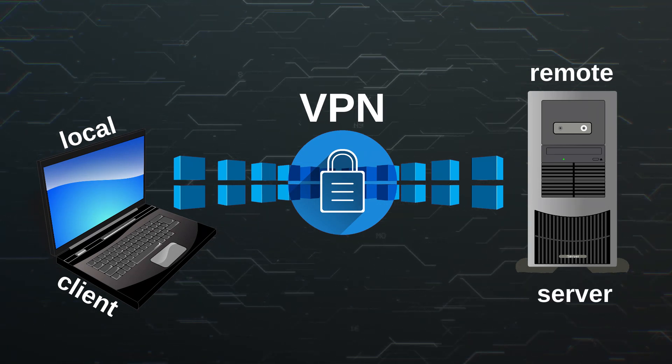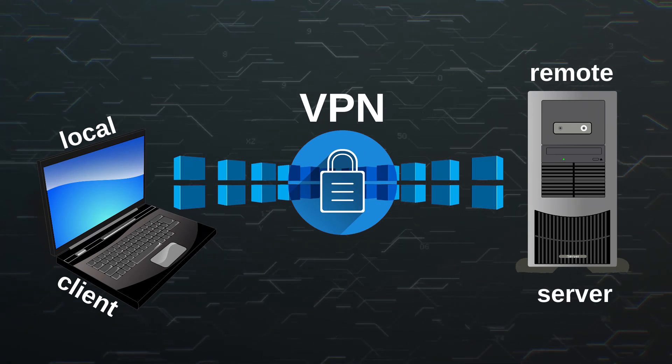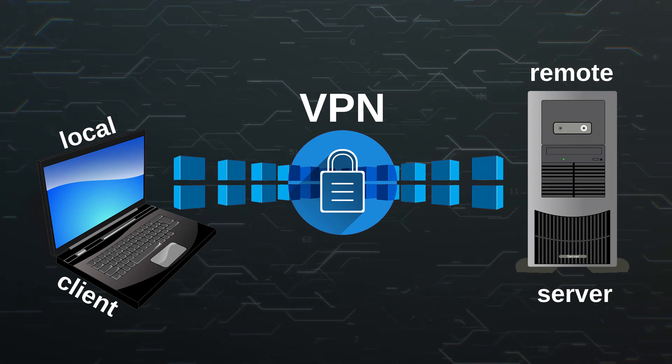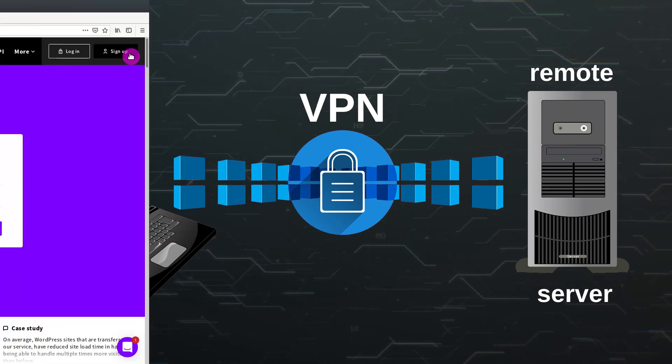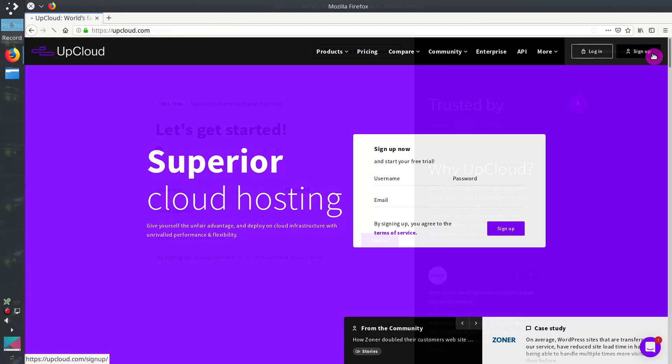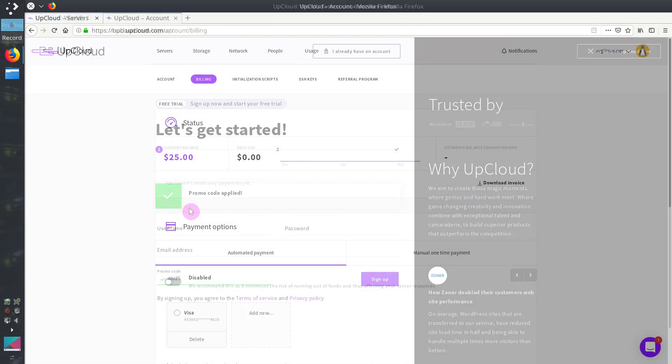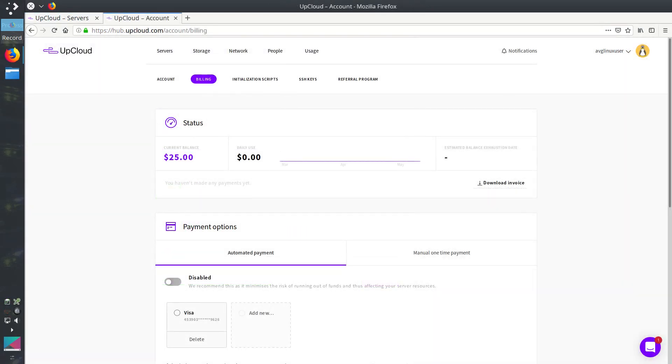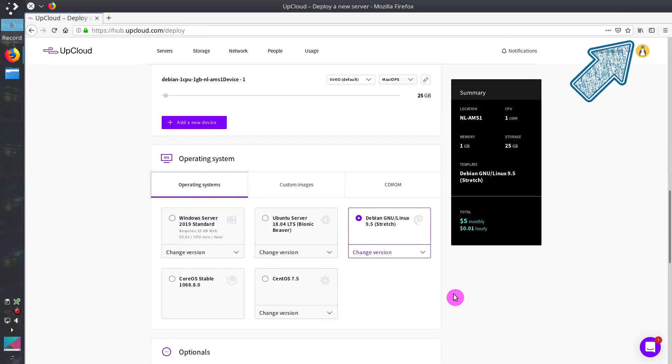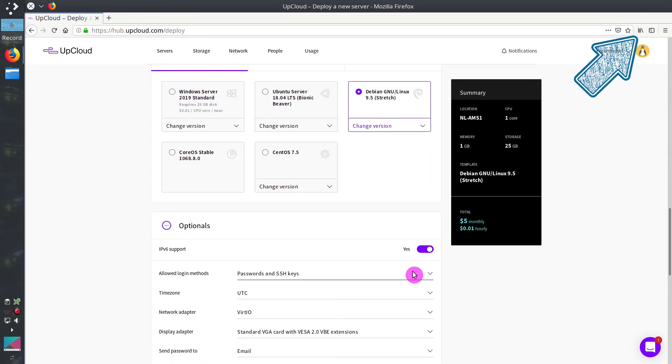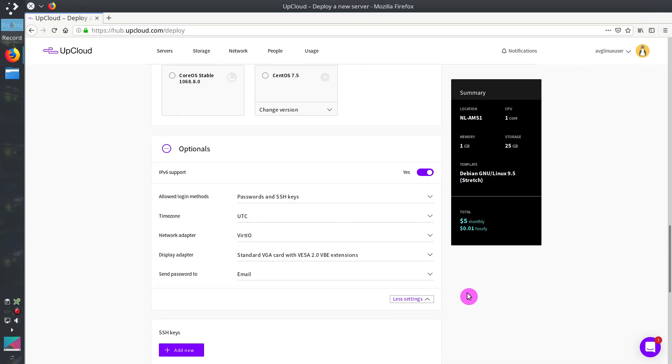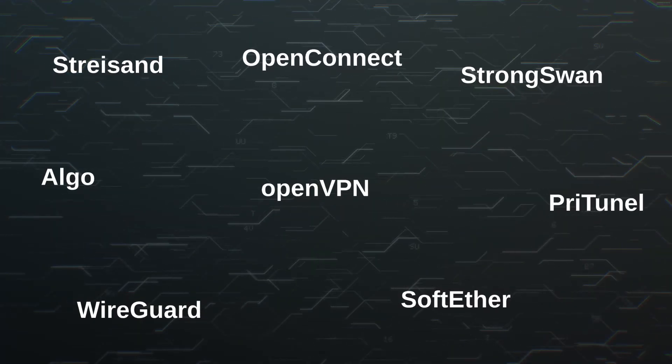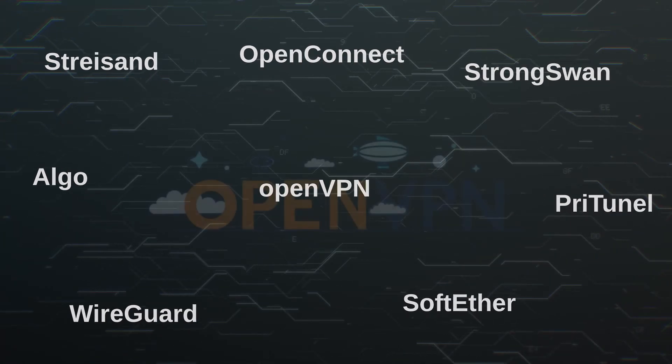This can be your own physical server or a virtual server. If you do not have a private server, you can get a virtual private server at upcloud.com. Just use the promo code LU25 during the registration and you will get $25 to your account, which you can use to test VPN installation you will see in this video. I showed how to deploy an upcloud server in one of my previous videos. And I will use my upcloud virtual server in this video.